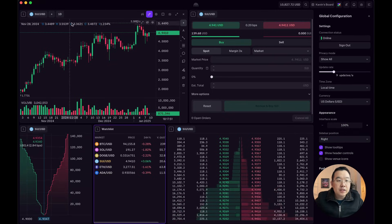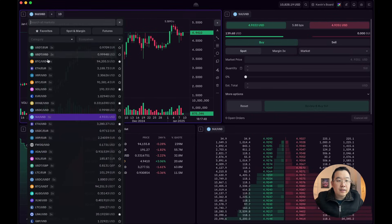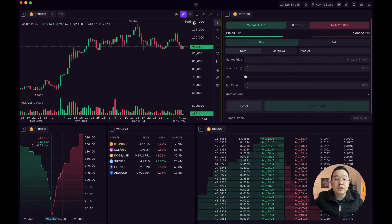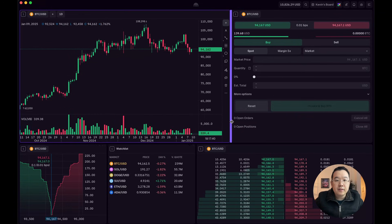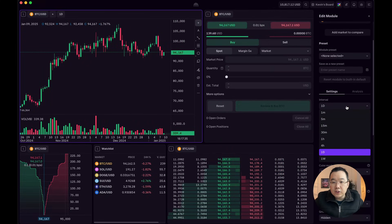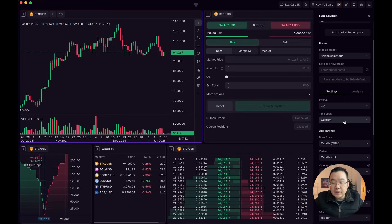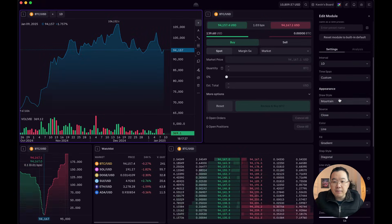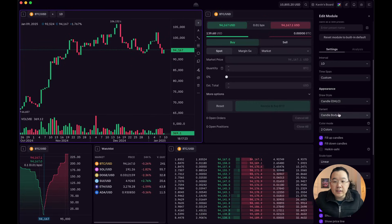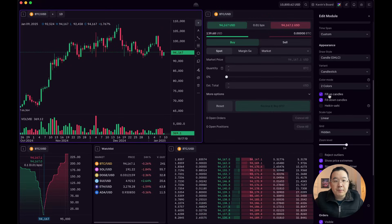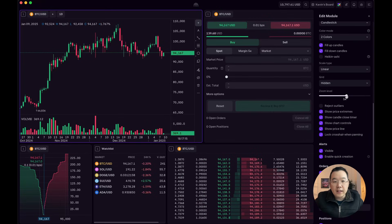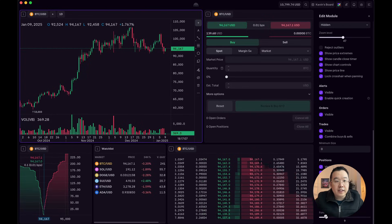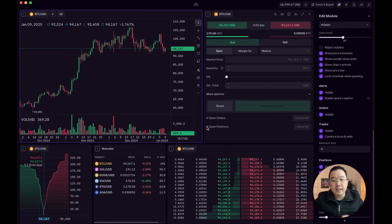But then you can change the settings of each of these modules. Like go here, settings of the price chart. Let me just make this a little bigger. You can change the different interval periods, time spans, different candle styles like line, mountain. I like this normal one and there's a lot of different options as you can see. Fill up candles, fill down candles and different zoom levels. And even the font scale you can change. So literally like every little bit, you can get it exactly the way you want.